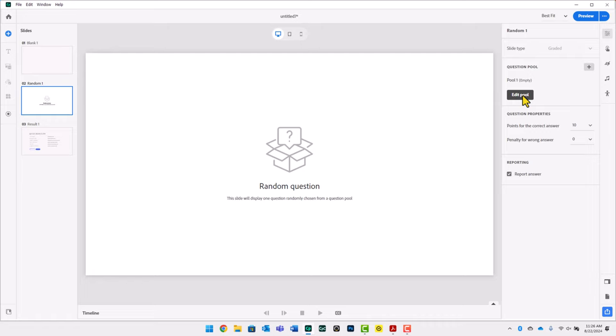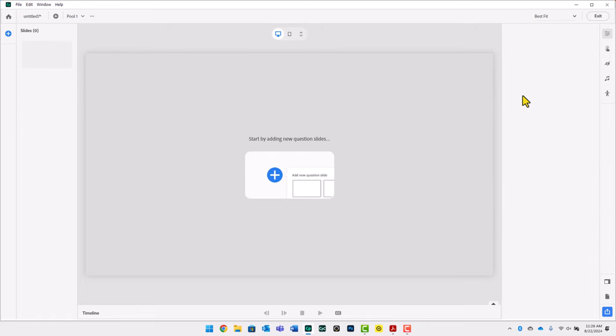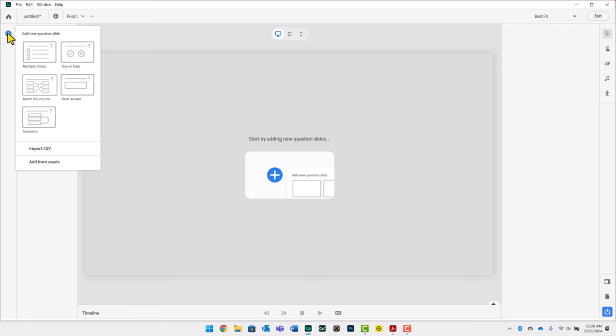We can go ahead and edit that question pool. The first thing we need to do with Pool Number One is import or create some questions. Creating questions is easy — you can click the plus icon in the left-hand toolbar and select multiple choice, true/false, matching, short answer, or sequence. But I'm going to show you a different way that's more likely what you'll use: importing CSV, or comma-separated value, files. This lets you write out all your questions in advance in essentially an Excel spreadsheet file and then import them all at once. I have a separate video on this. Let's go ahead and press Import CSV.